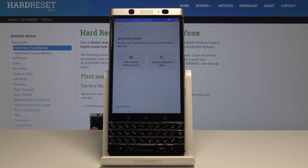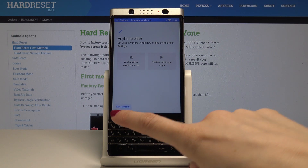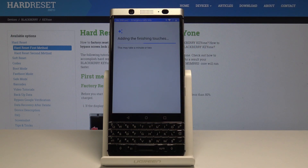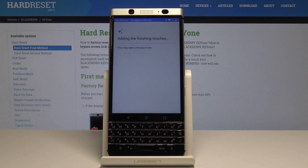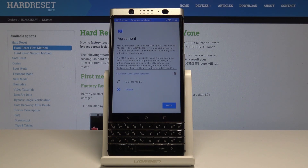Finally, you can also add some other email account, but I will not do it now. Here are just the finishing touches — you have to wait a few minutes and you will be able to start using your device.